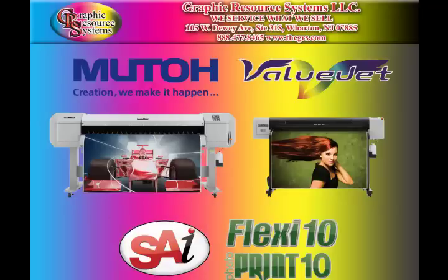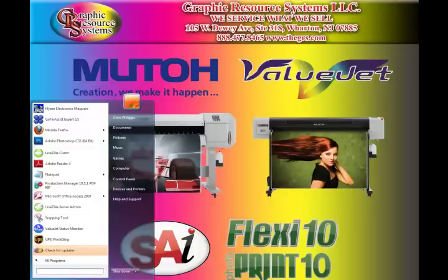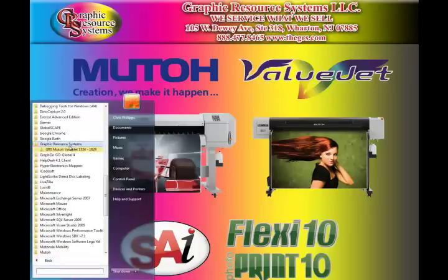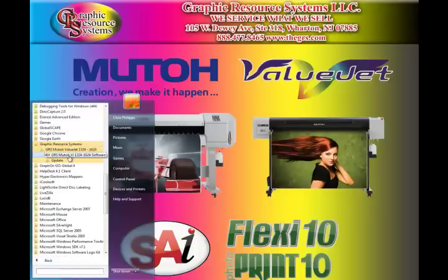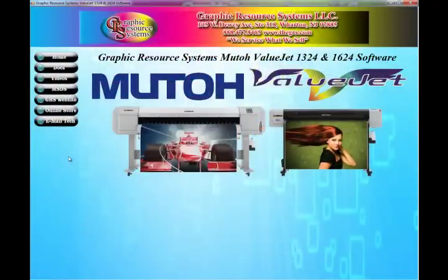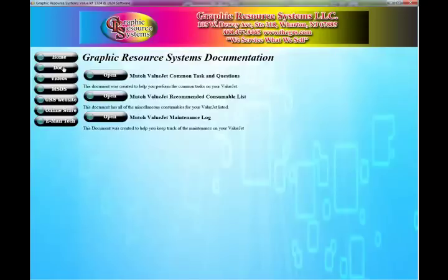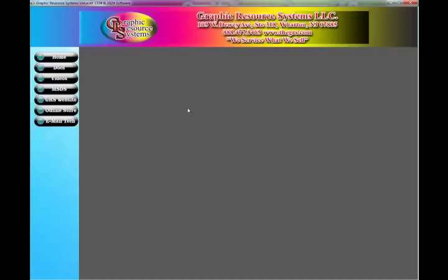The software, once installed, can be accessed under the Start menu, under All Program Files, and Graphic Resource Systems. This is the home page of the Graphic Resource Systems software. From here you can click on Documents, select the document you want to open, and it will display right here in the middle of the page.